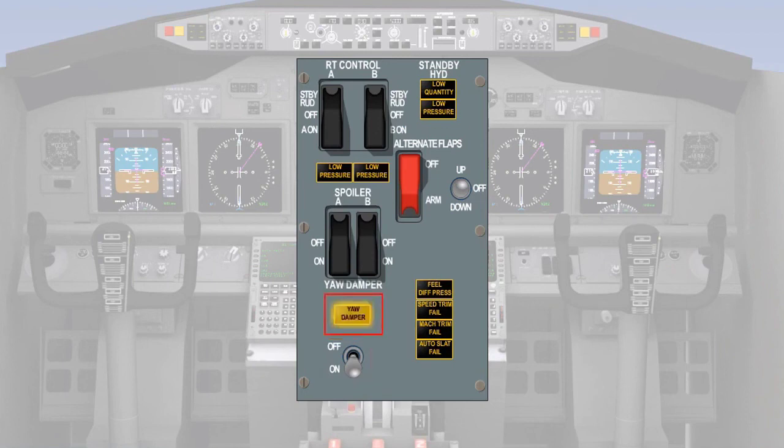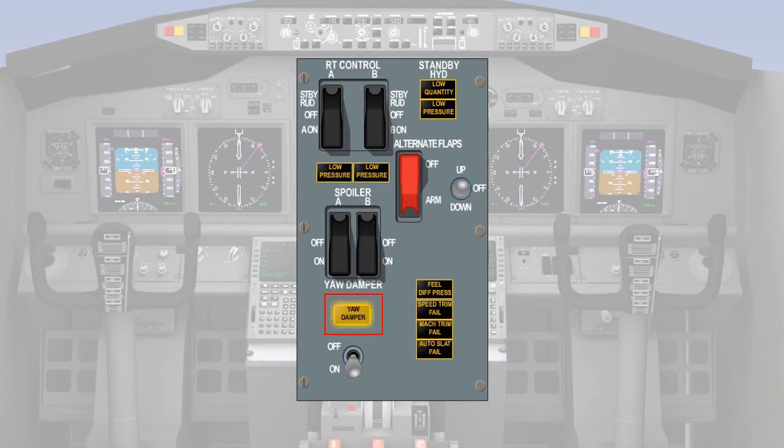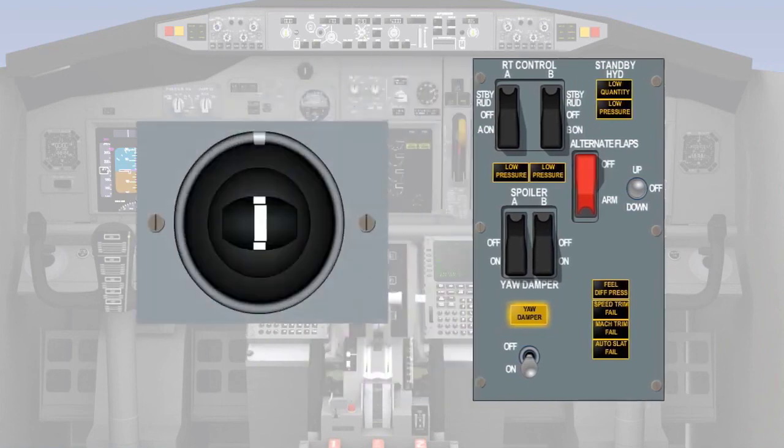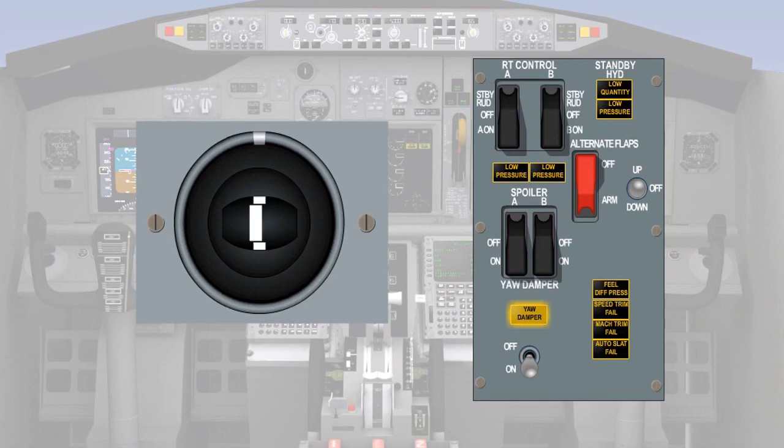There is a warning light which illuminates when there is either a fault in the system or loss of hydraulic or electrical power and the indicator which shows the action of the yaw damper on the rudder.